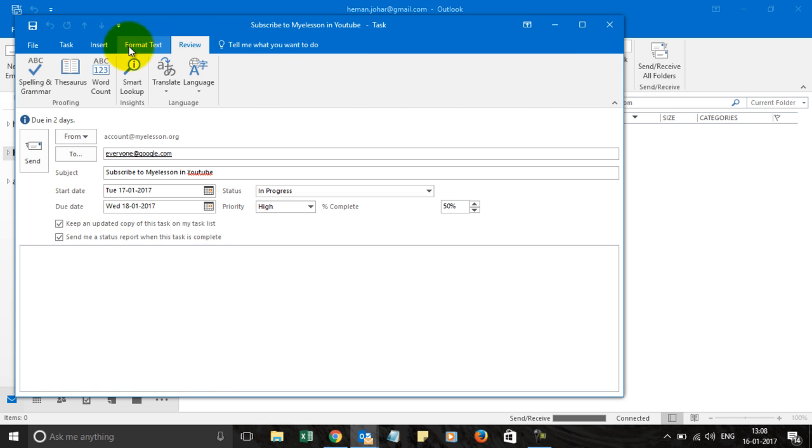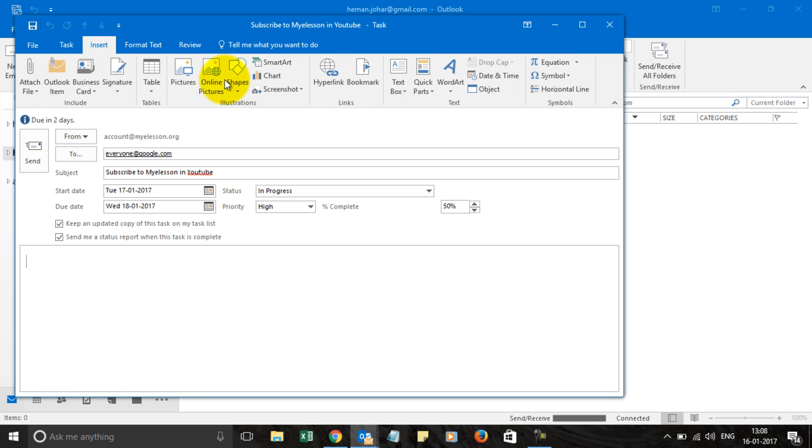Formatting, review, inserting all this stuff and then just click on send and you are done with your tasks.